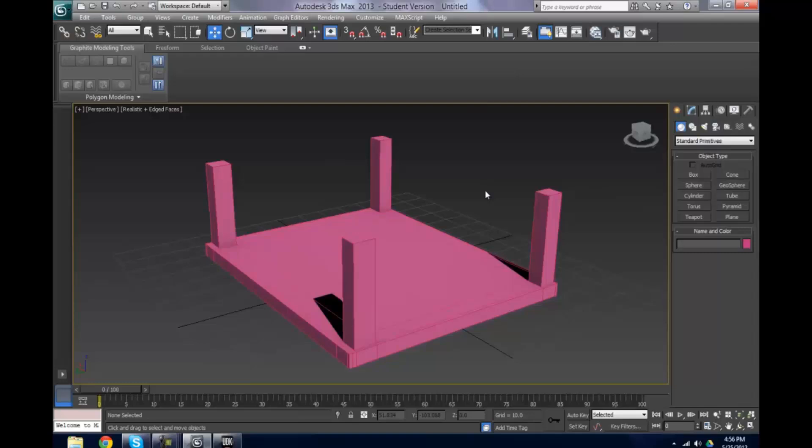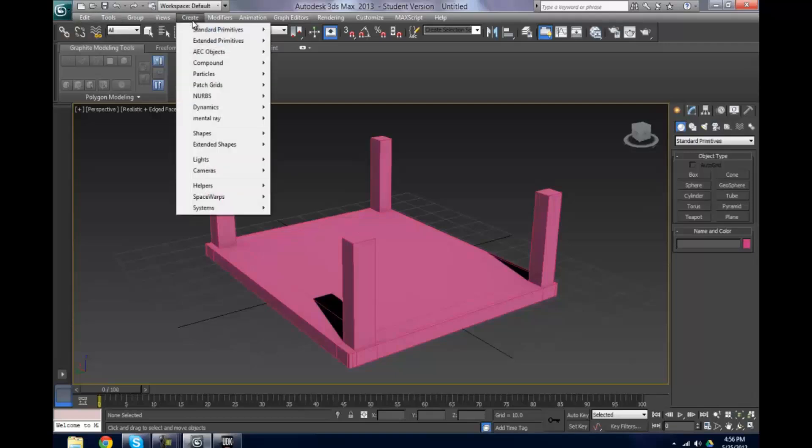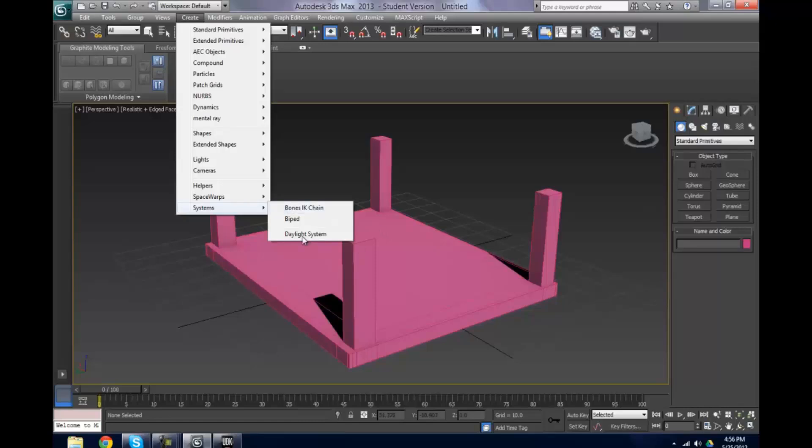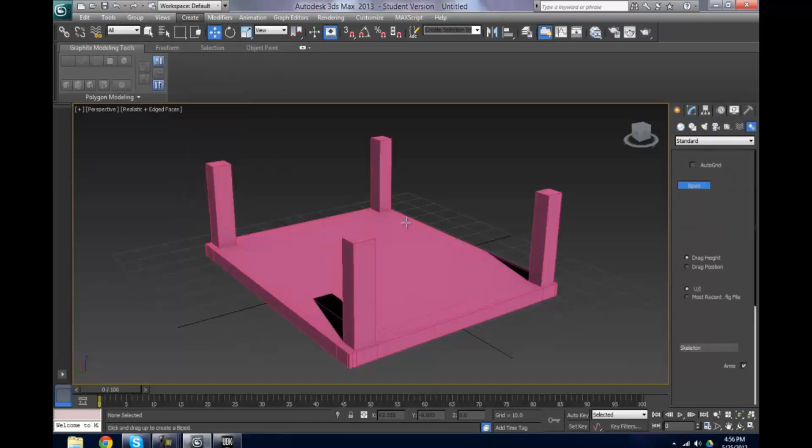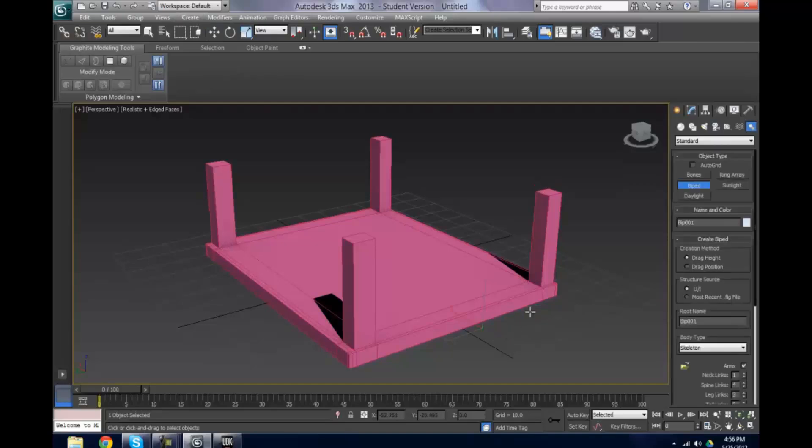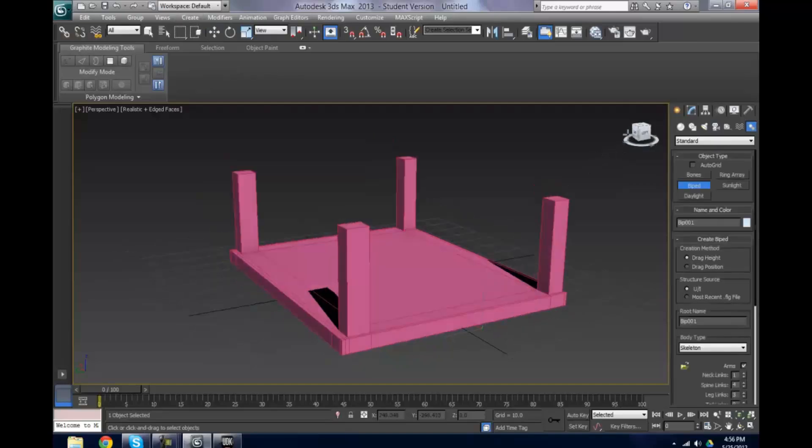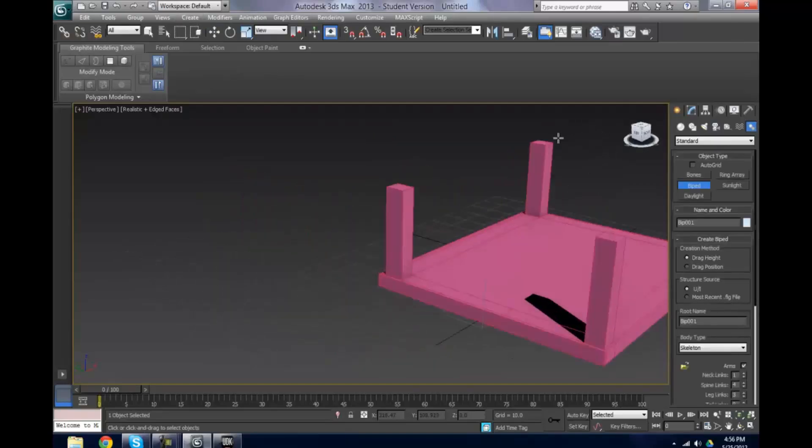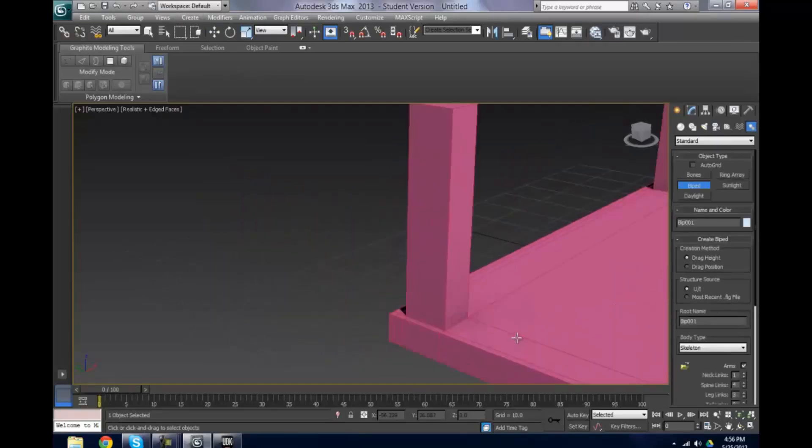I'm not going to show you how to use bones in this video, I'm just gonna show you how to create basic bones. At the moment here we've got bones, IK chain, and biped. Let's just bring in our biped for now. You can see at the moment he's really small.